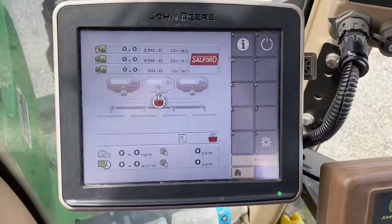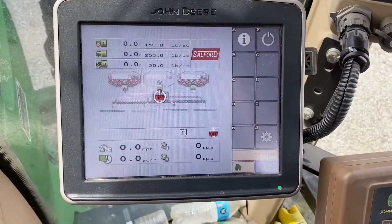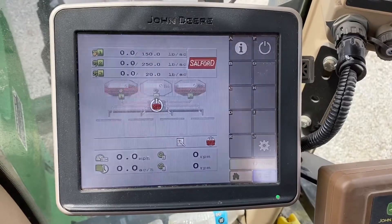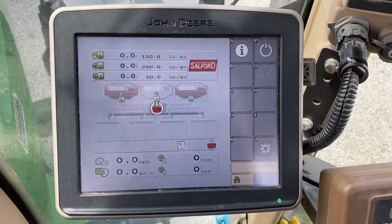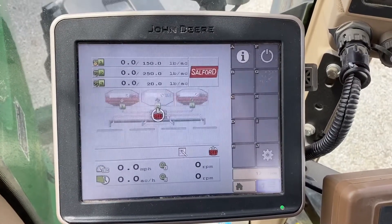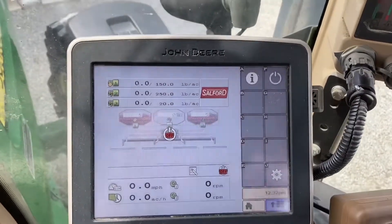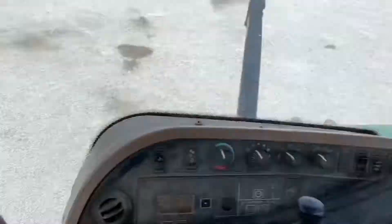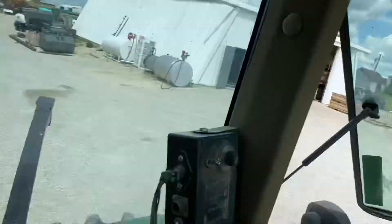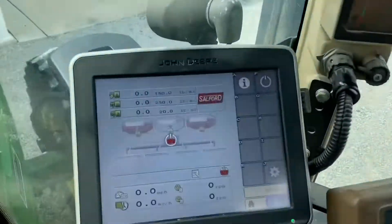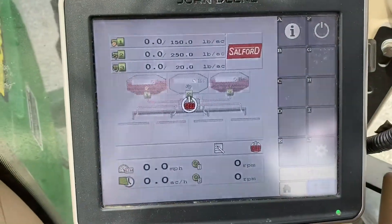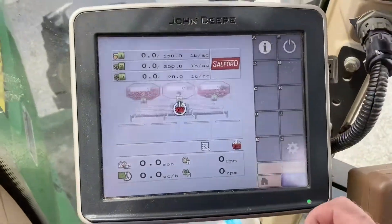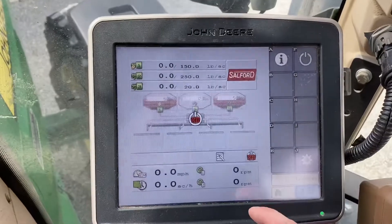Adam Fennig here with Fennig Equipment. Today we're going to talk about the Salford and Mueller ISO rate controller system. Here we've got three bins on this particular unit — a Valmar 56 up front and two STs in the back. I want to run through this screen and how to control everything.